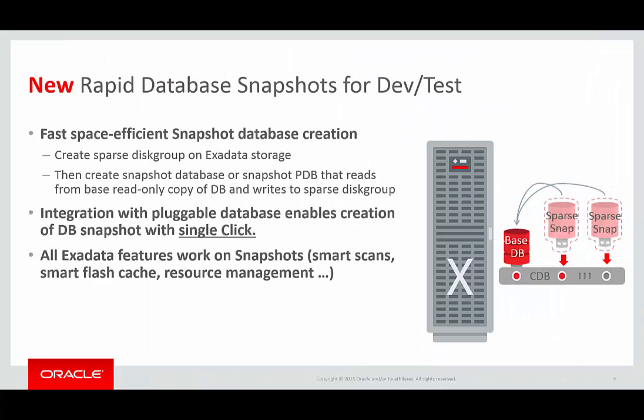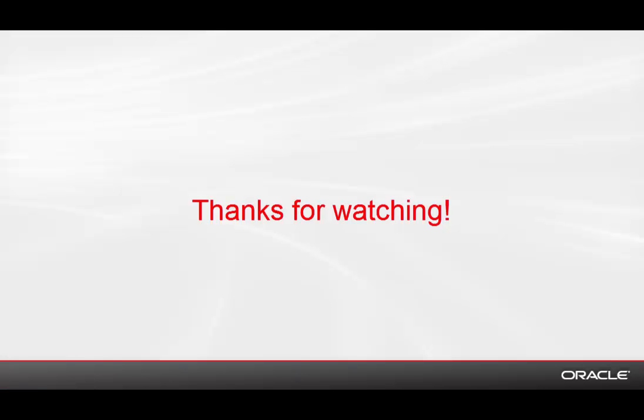In this screen, you've seen how easy it is to create Exadata smart clone snapshot databases, using both a pluggable database and a non-container RAC database as the source. I'm Pete Sharman. Thanks so much for watching.